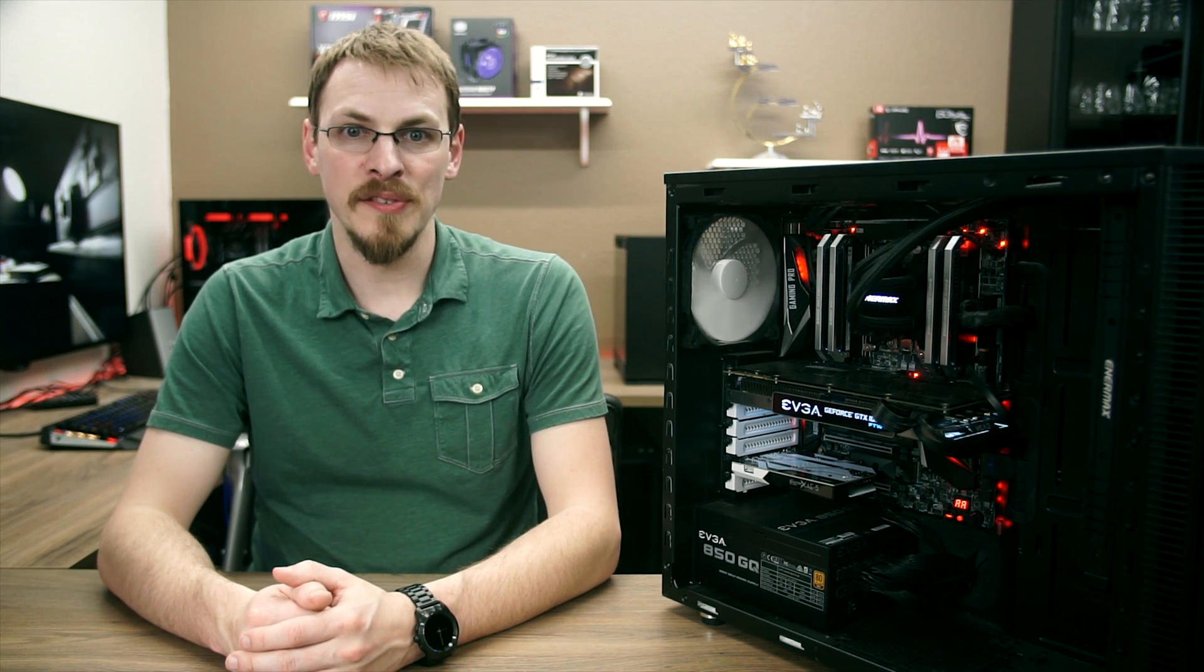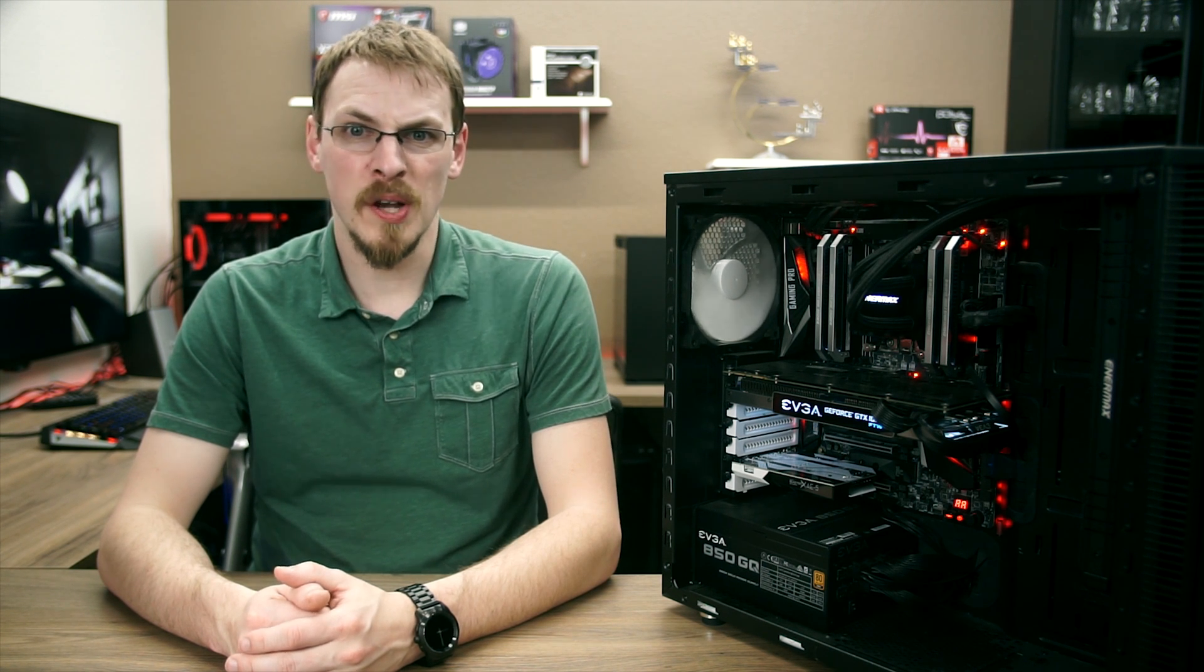How's it going everyone? Jeff here once again for Modders Inc. Back in May of 2017, AMD announced their new high-end desktop CPU called Threadripper. While there's always quite a bit of excitement around a new product and platform launch, this one was just a little bit different.